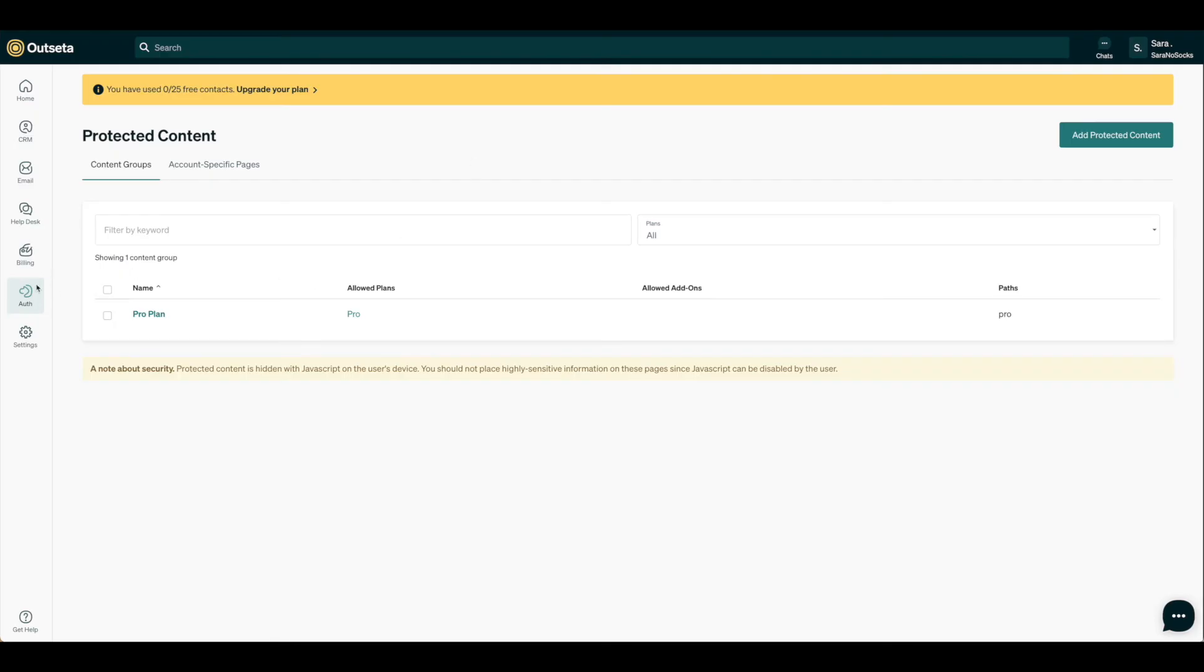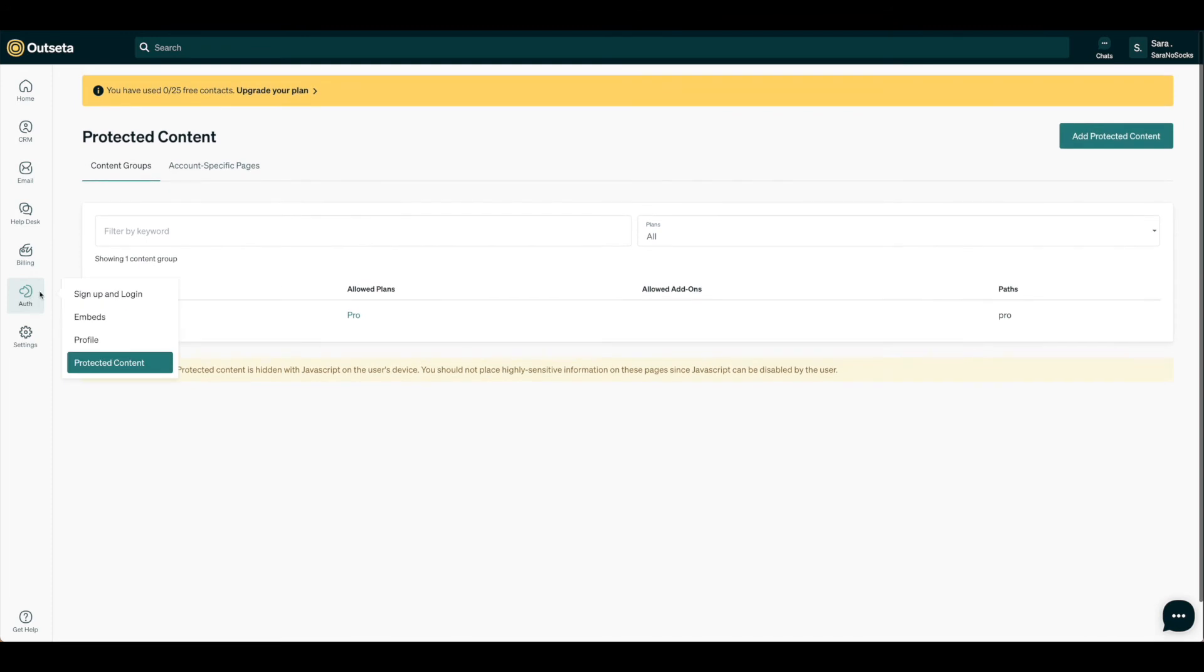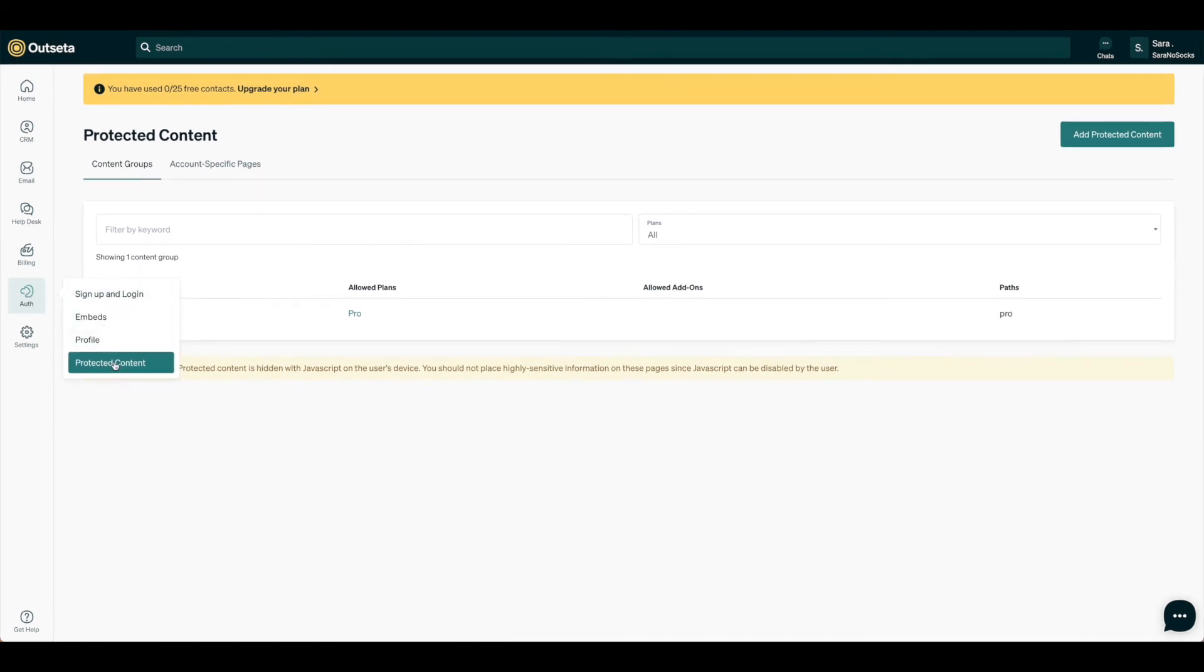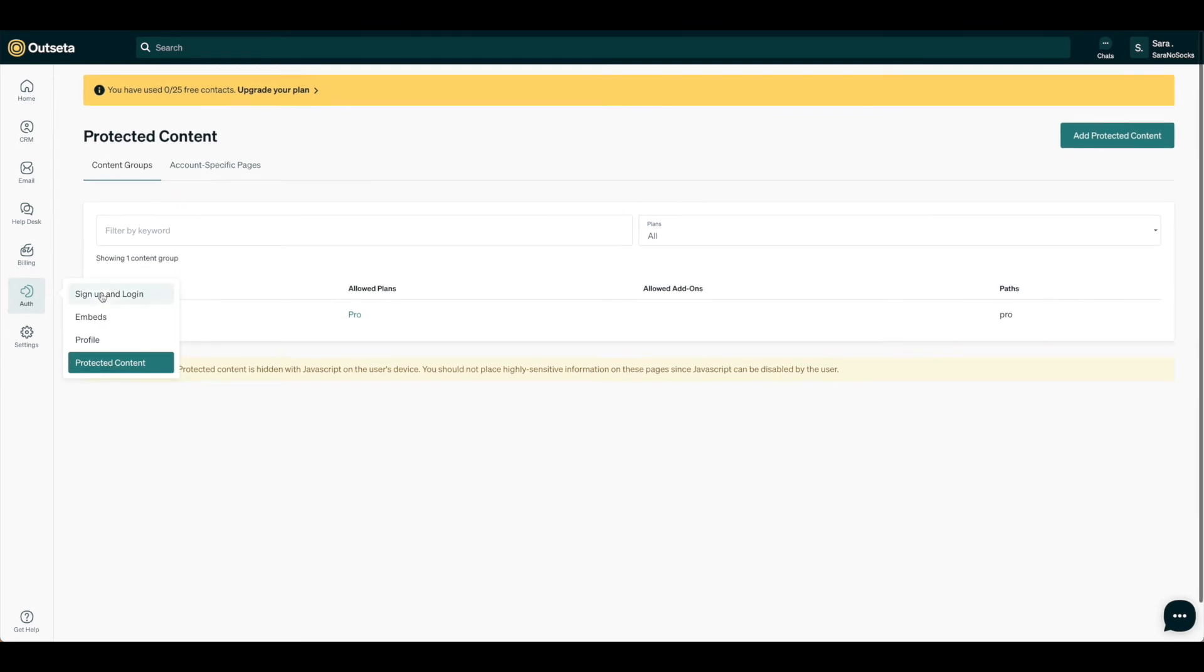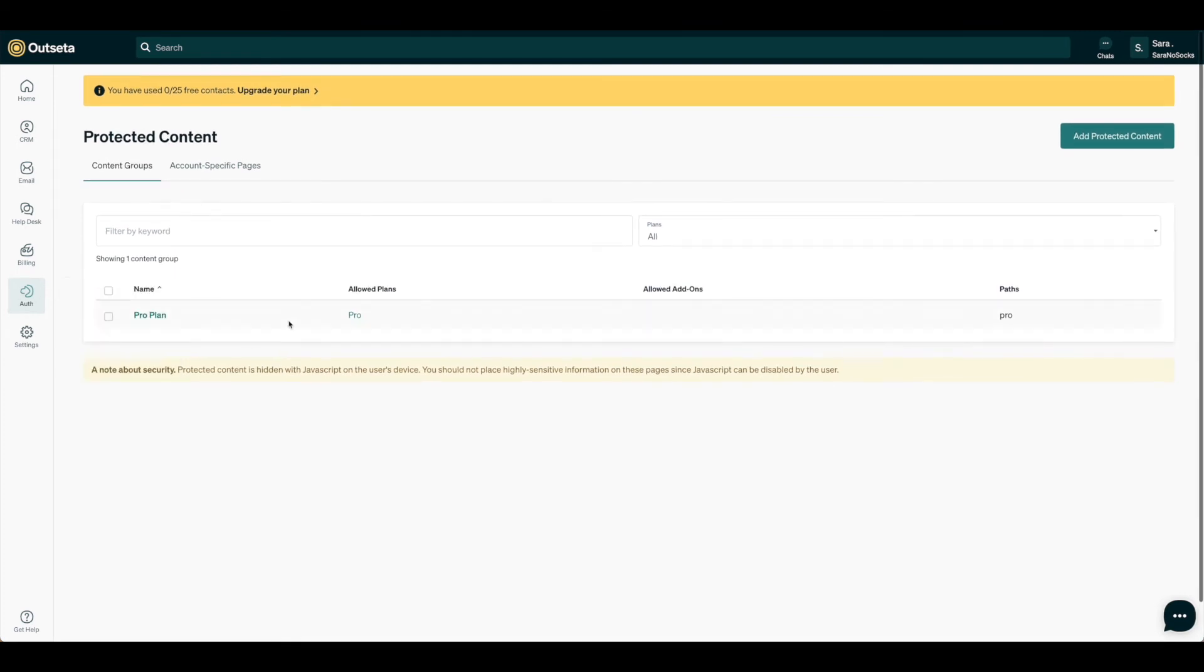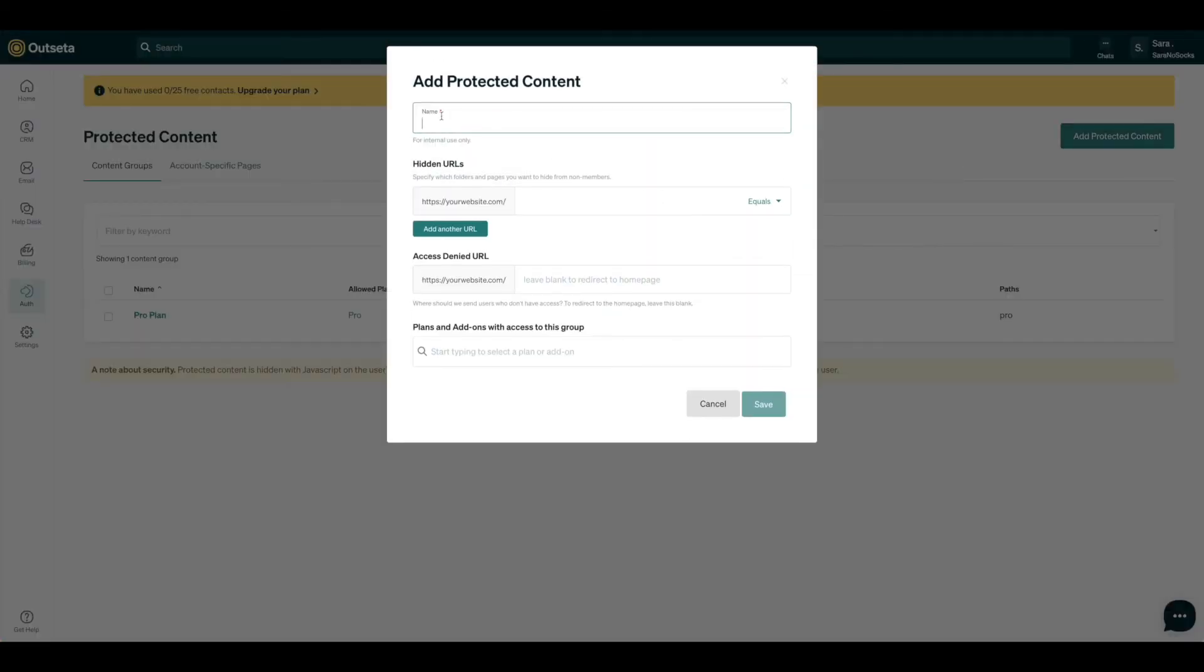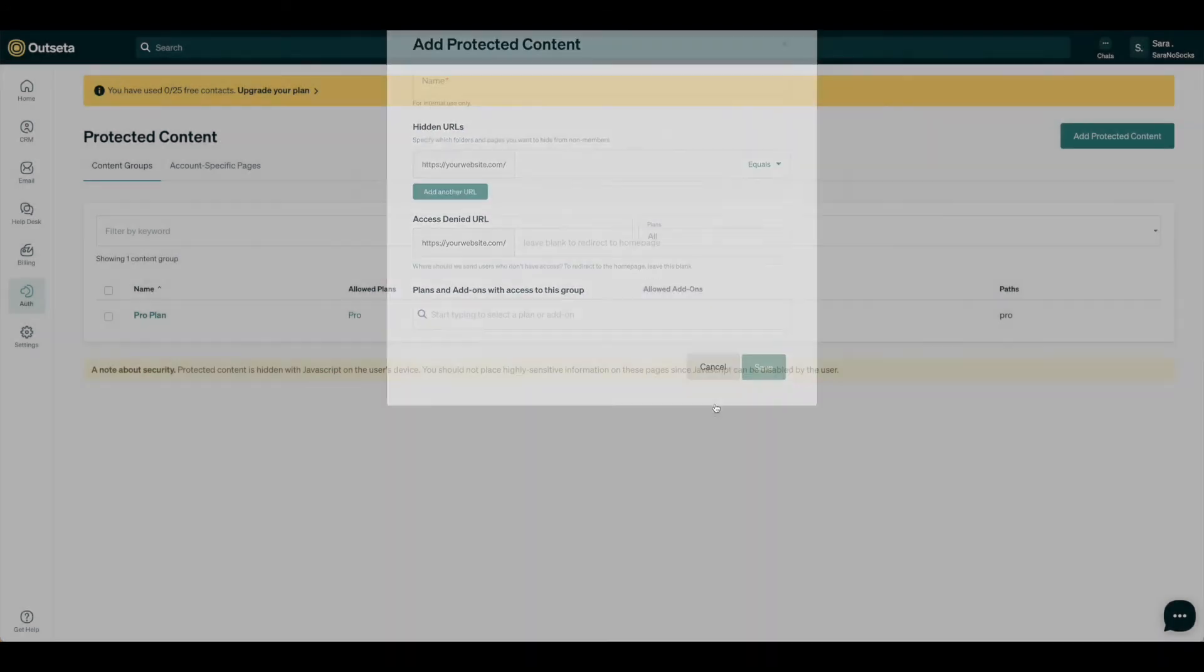The last thing we need to do in Outseta is make sure that we have our protected content set up as well. So if we come to Auth and come all the way down to Protected Content, you'll see we have content groups. Here we can add protected content and call it whatever you would like. I've gone ahead and set up Pro already, so let's take a look at that.